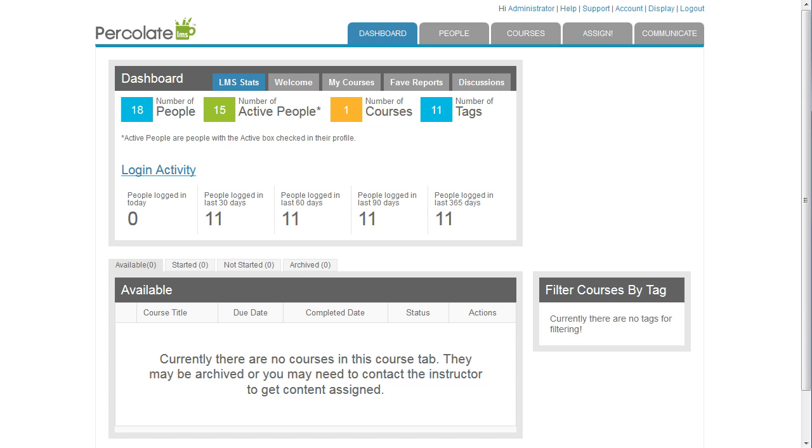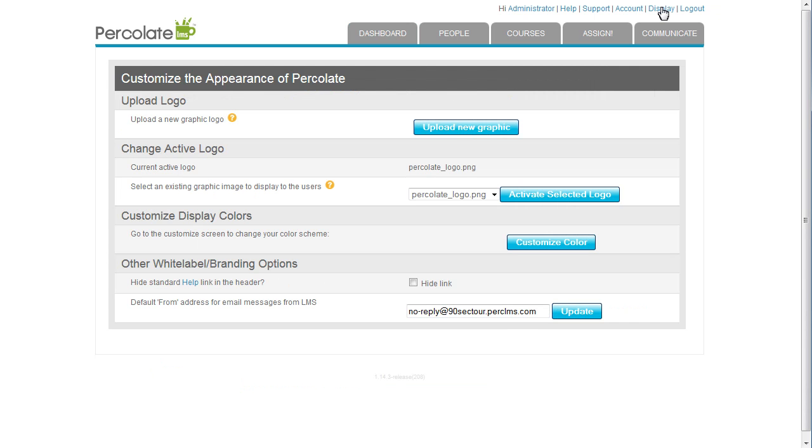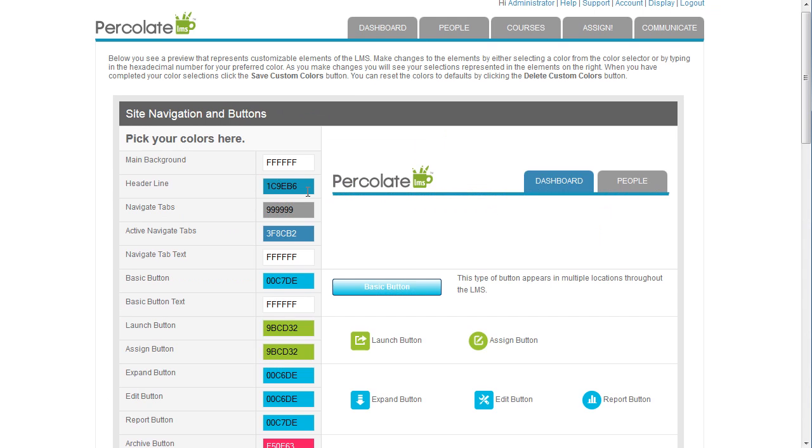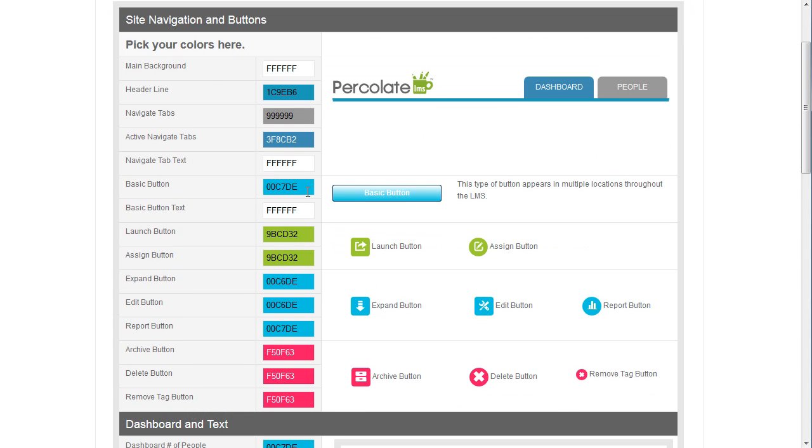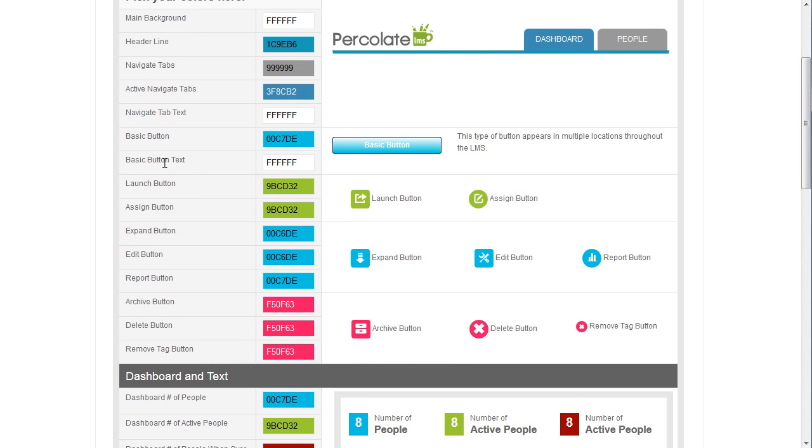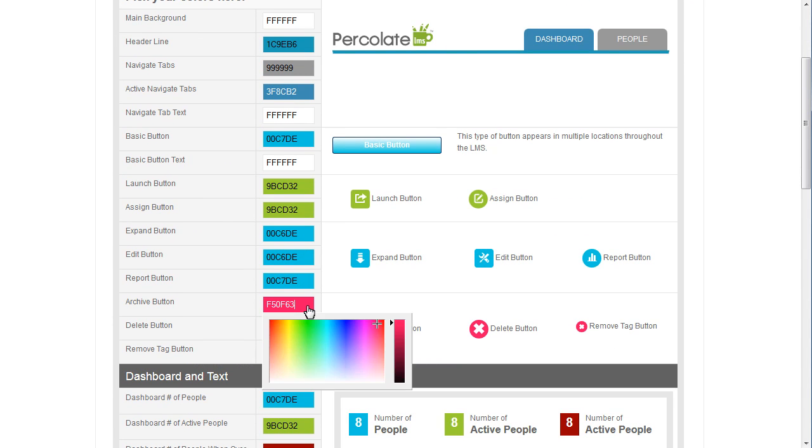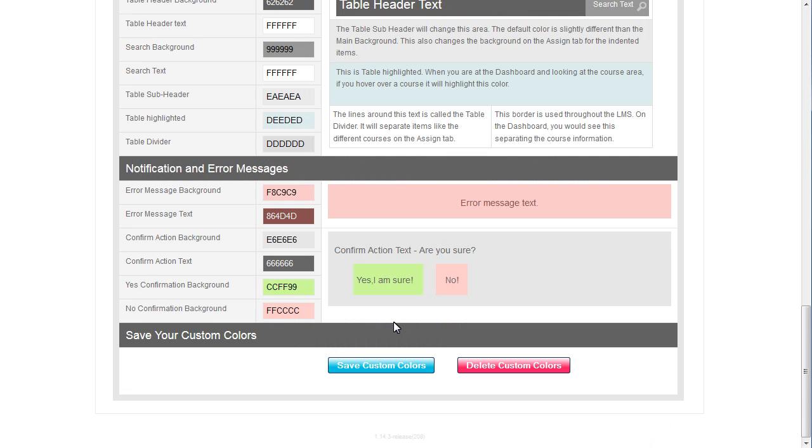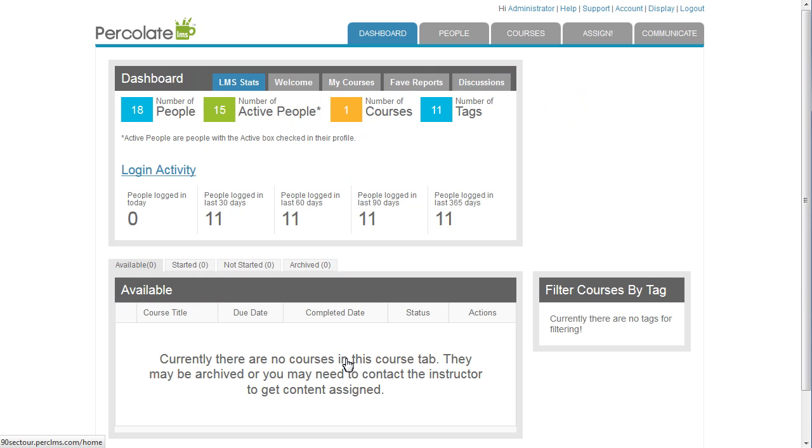First, let's customize the LMS's color scheme to match my company's branding. I navigate to Display and select Customize Color. When I'm done making my changes, I click Save Custom Color and my changes are reflected throughout the LMS.